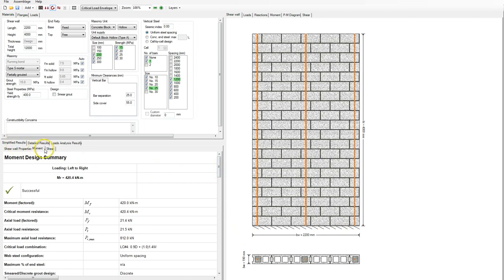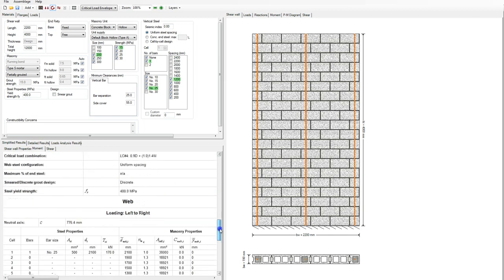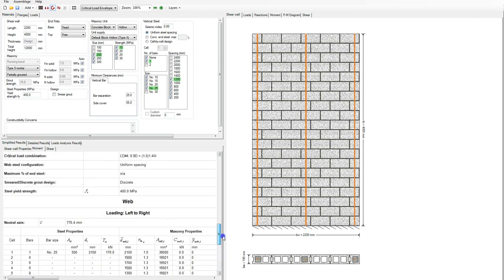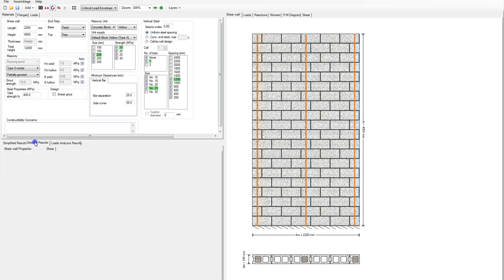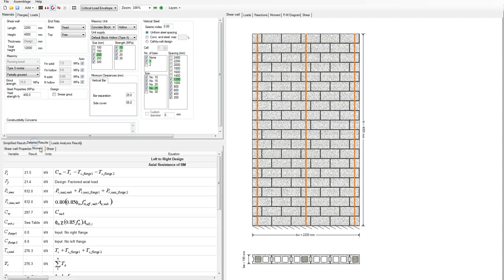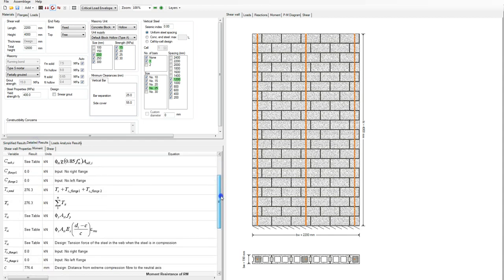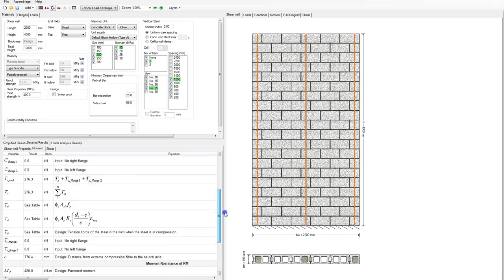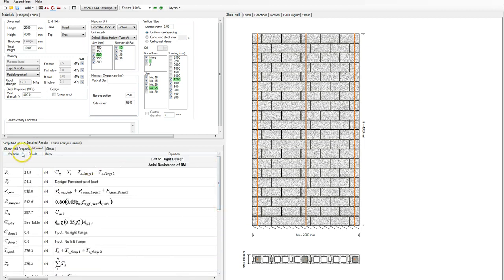To see the results, there are two rows of tabs: Simplified and Detailed. For moment results, the simplified view gives a snapshot of what the designer might be interested in. If you want to get into the nitty-gritty and look at all the equations, click on Detailed while Moment is selected — this loads all of the equations used, along with their references and values.